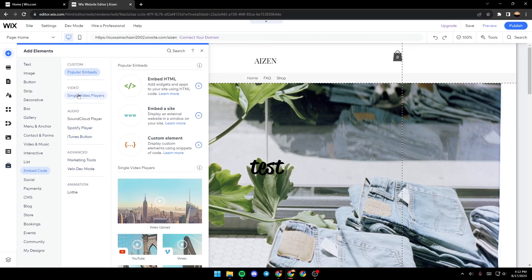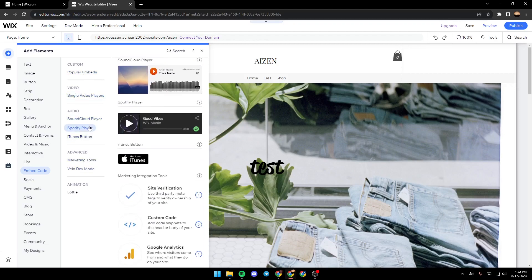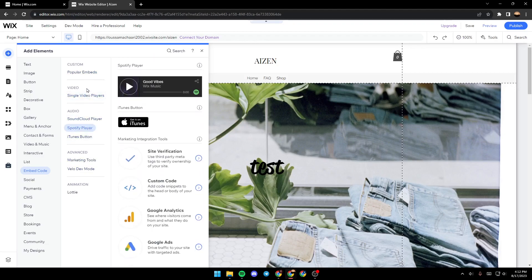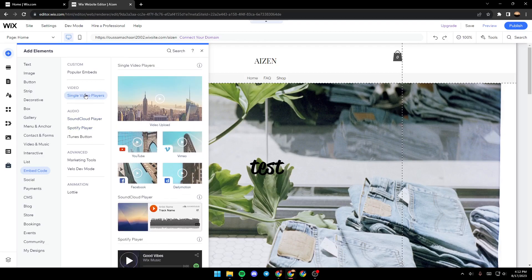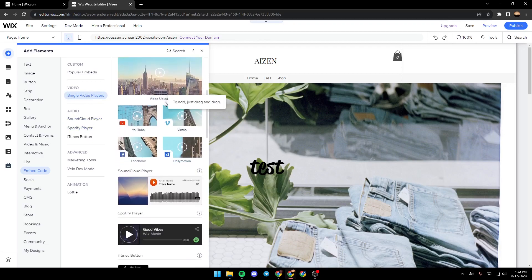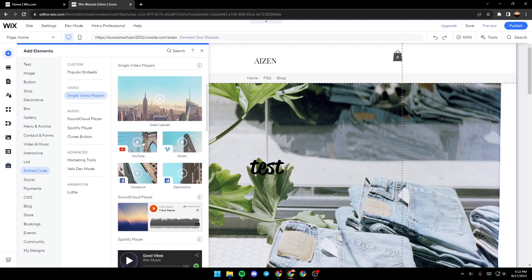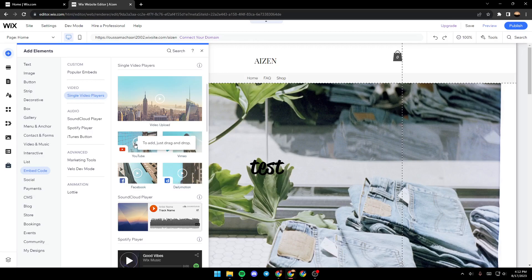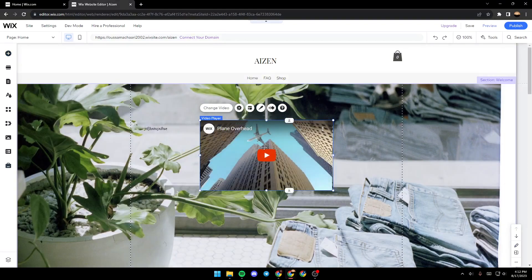Make sure you're here in single video player, and as you can see there is a lot of options: YouTube, Vimeo, Facebook and Dailymotion. So we're just going to click on YouTube and as you can see it's added right here.